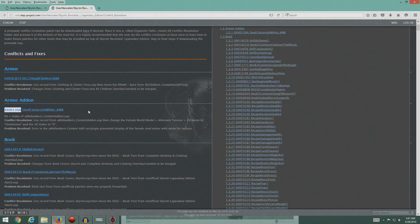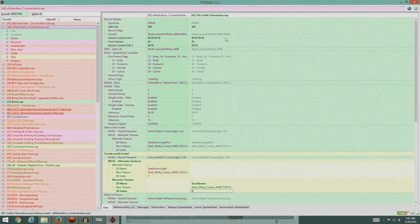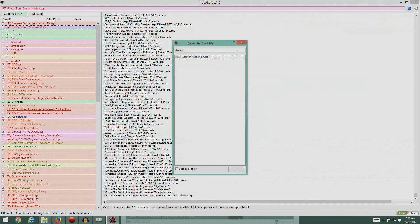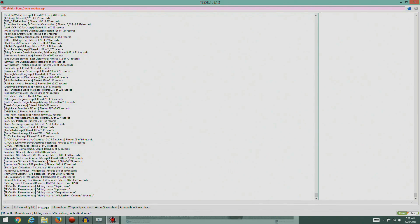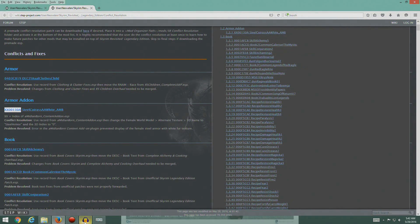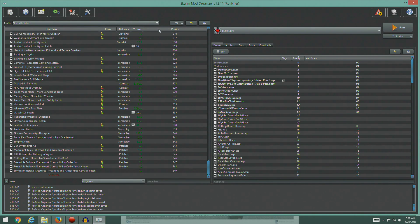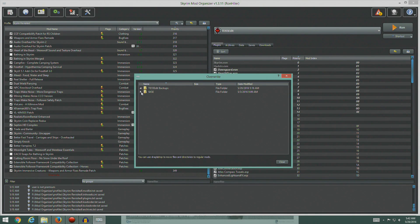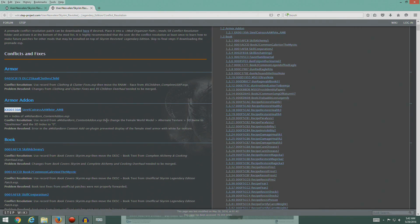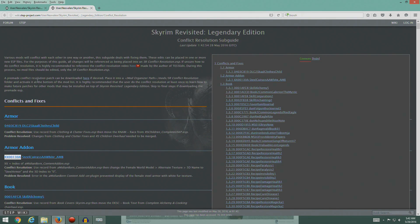We're not going to do it that way though - I'm going to close this down and not save. It shouldn't have added anything since I didn't save. Let's go back and check the priority list. Yep, we're good. What we're going to do is grab the pre-made Conflict Resolution patch.